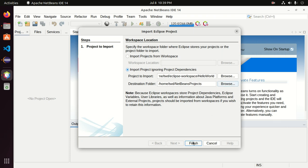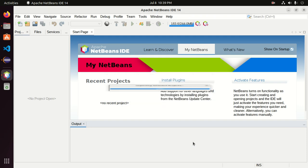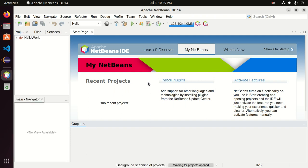Now click on finish. It may take a while for importing the project into NetBeans IDE.